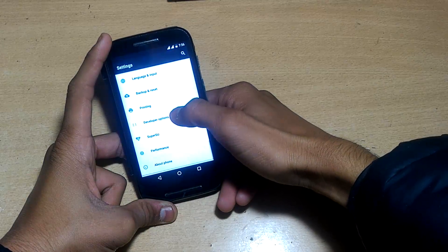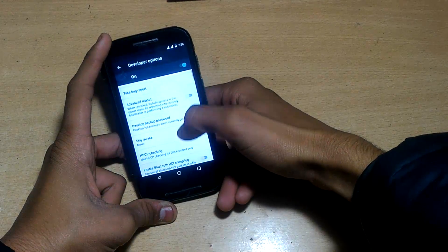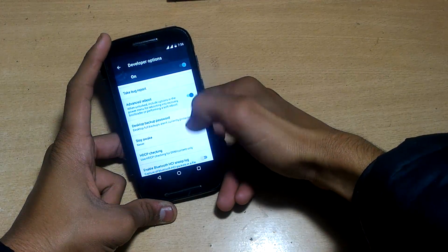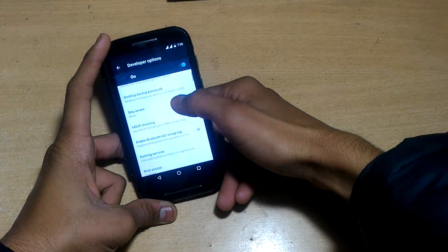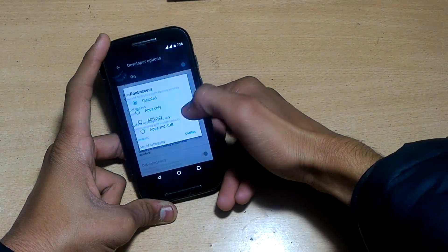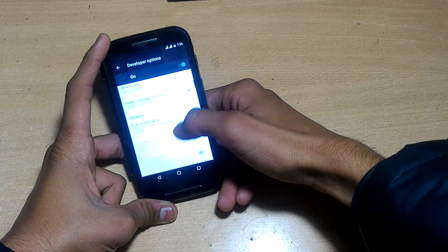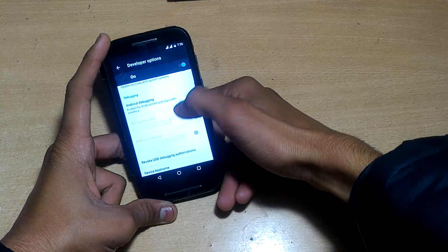Let's go back and open developer options. Enable advanced reboot option. You can enable root access from here for apps and ADB, and enable Android debugging.